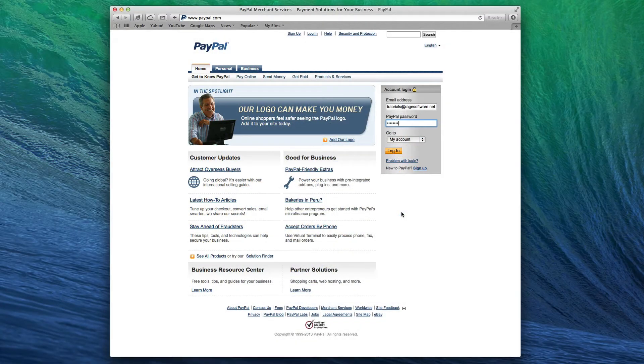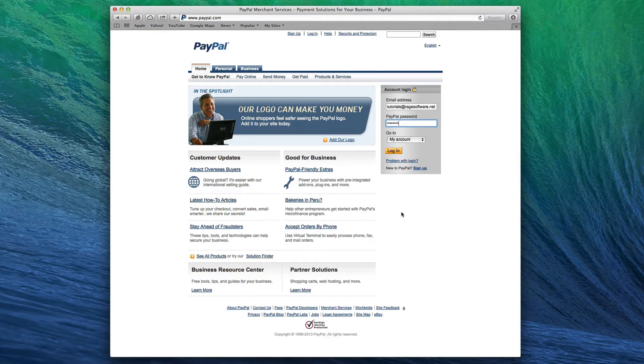Selling products or services on your Everweb website can be easily done using PayPal. The first thing you need to do is sign up for a PayPal account.